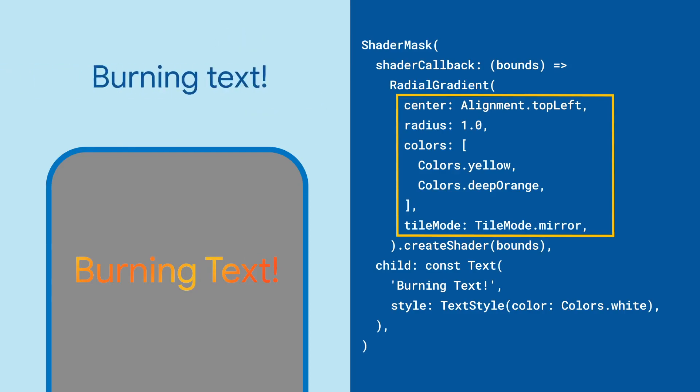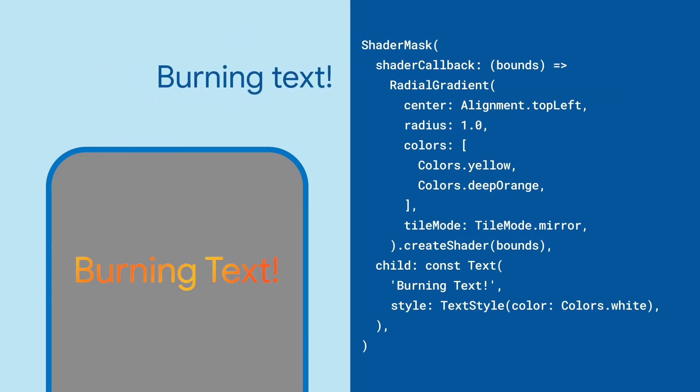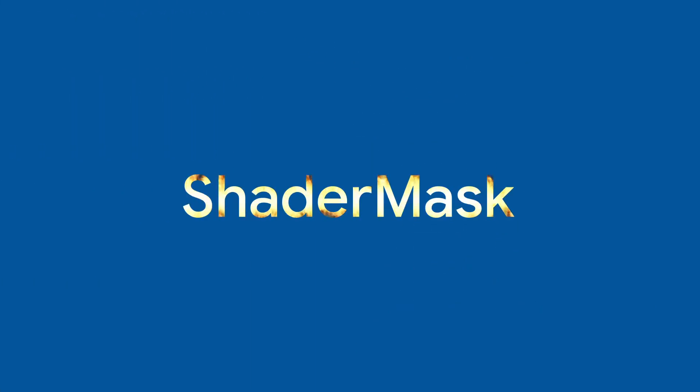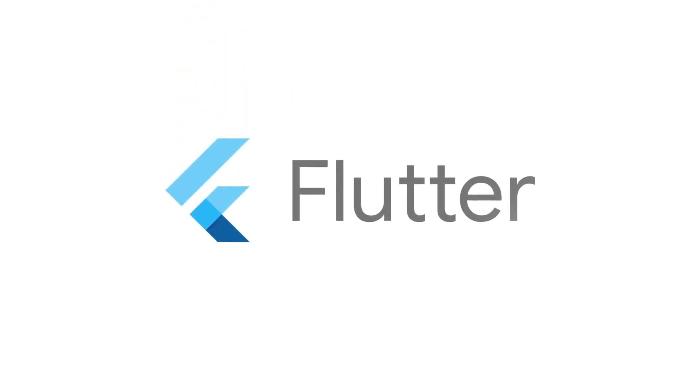And presto, burning text! There's tons of cool effects you can achieve with shaders. For more info on shader masks and all the other widgets, check out flutter.dev.